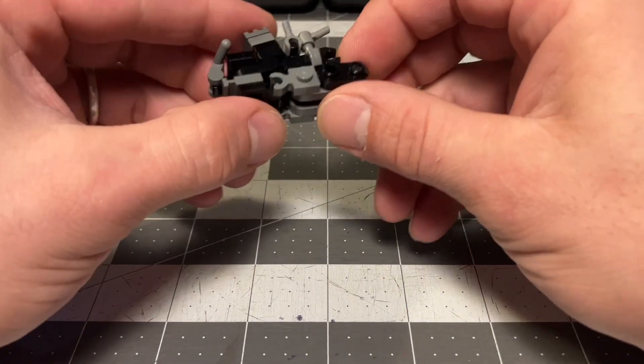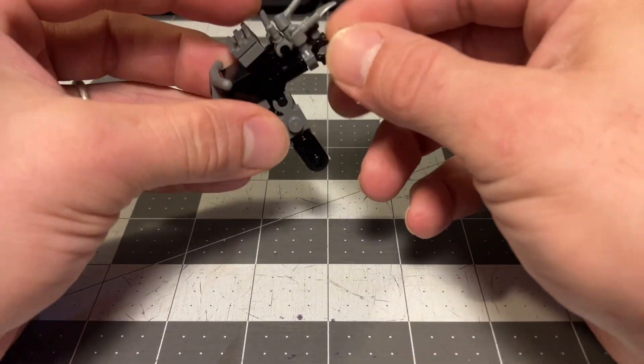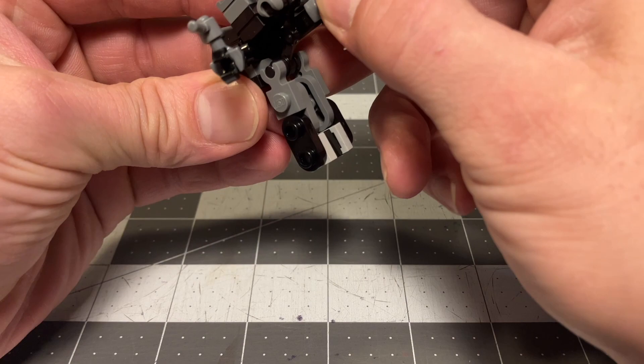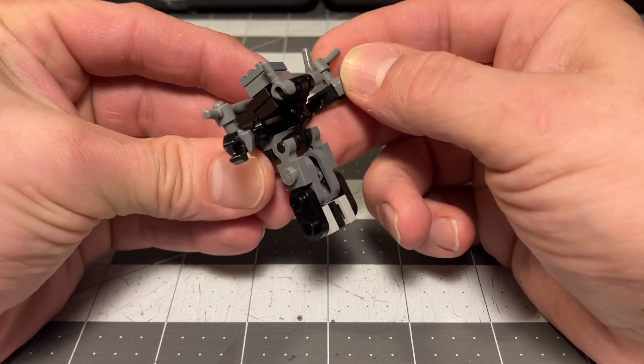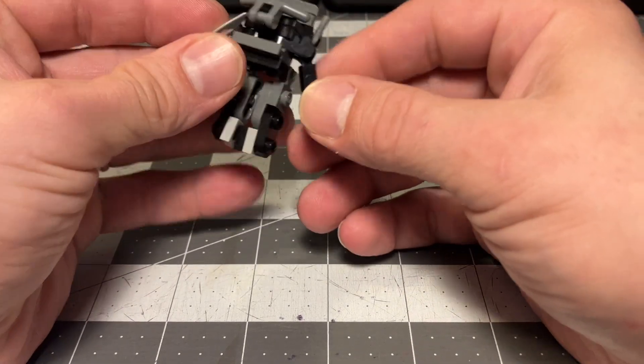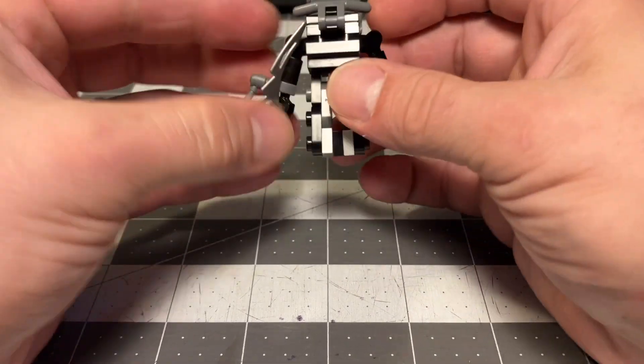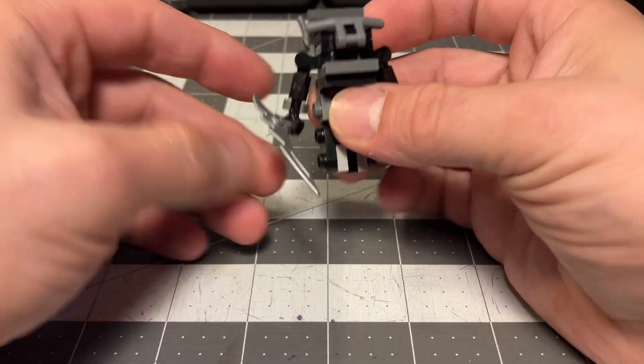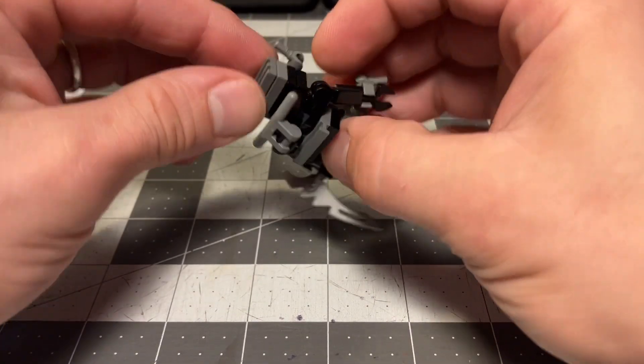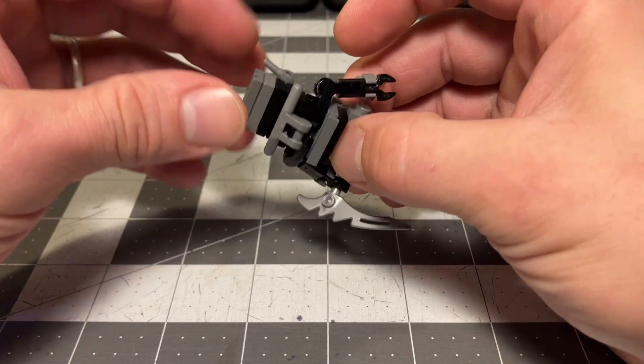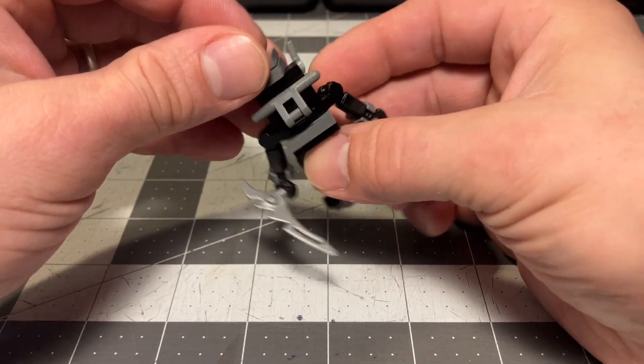And then for transformation, you guys remember, you kind of open and fold him out. Put the exhaust behind. Bring out his weapon. And then for the head, you bring it up, turn.